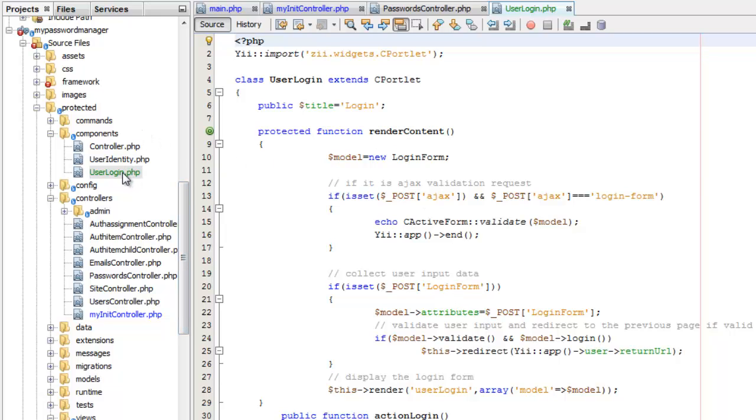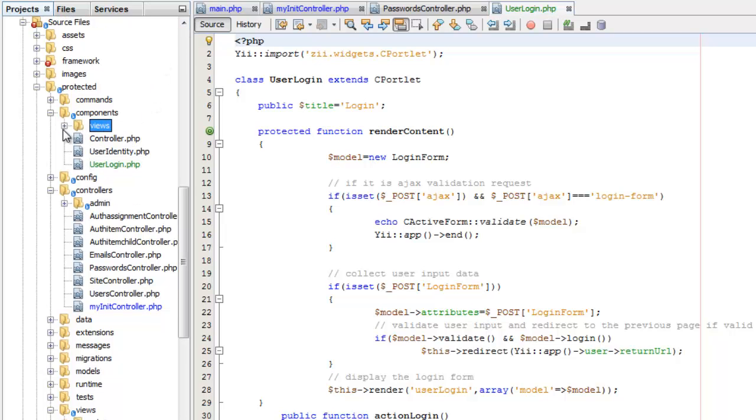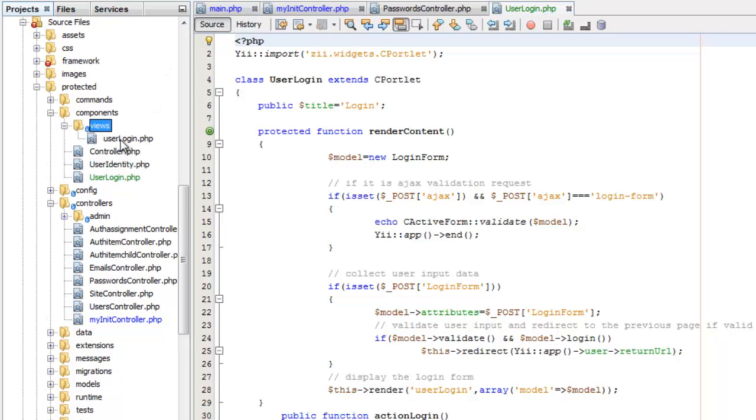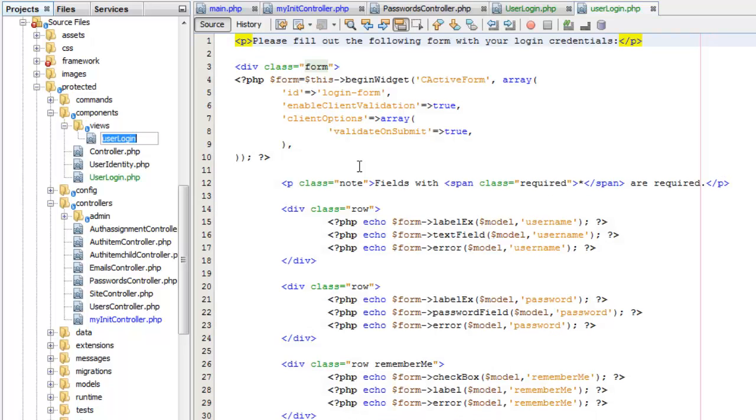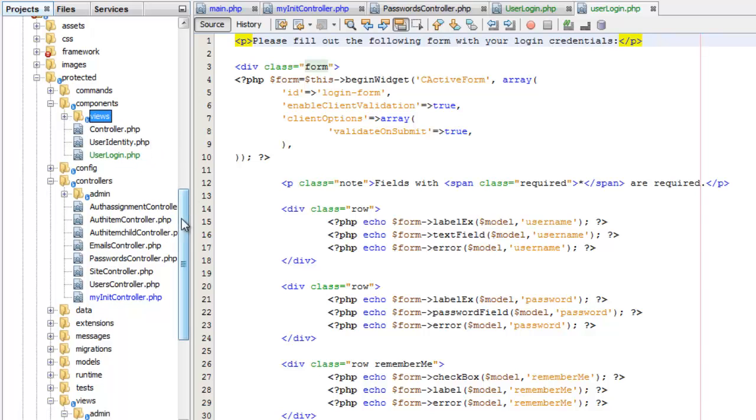I don't just copy the controller. I also have to have a view. Now, obviously, I'm not going to put it down here in these views, but I'm going to put it right here into the components. So here you see my views. And my user login view is really just a copy of exactly what I had in the site view. So I just copied those over.